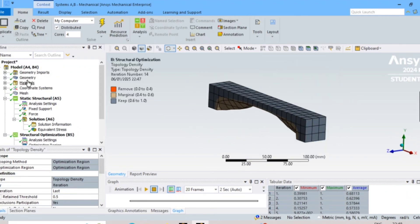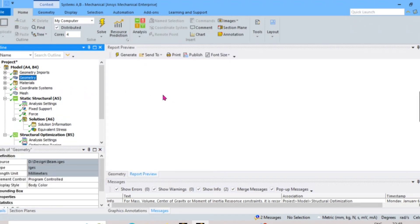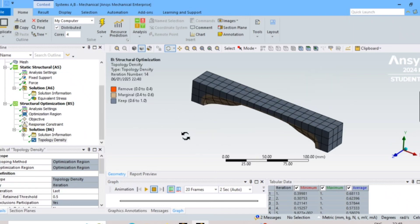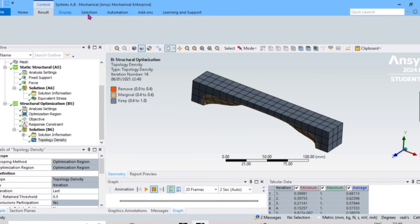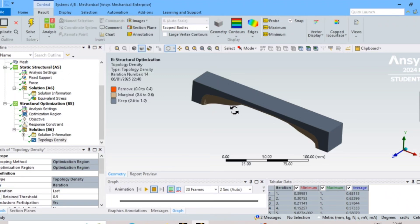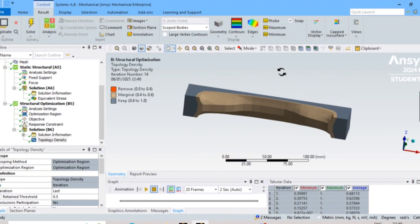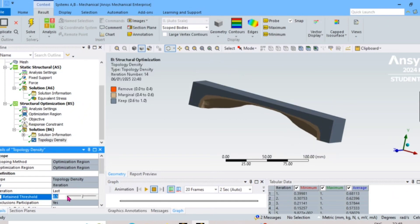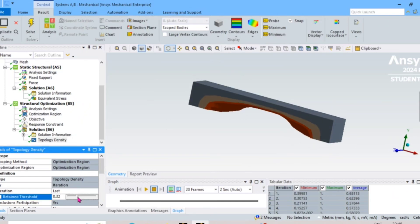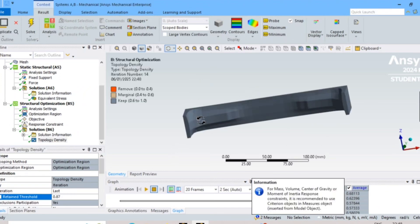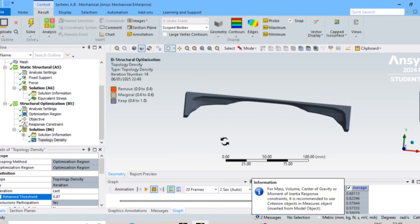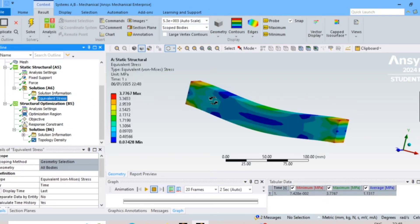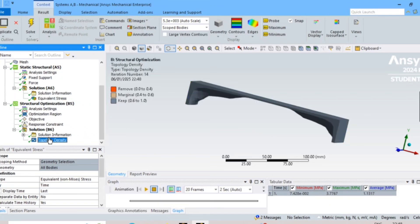You can see the original 3D model and the optimized result. If you want to view this without solid shading, select wireframe — you can see the material distribution between these areas. Where high stress exists, material is retained; where low stress exists, material is removed.